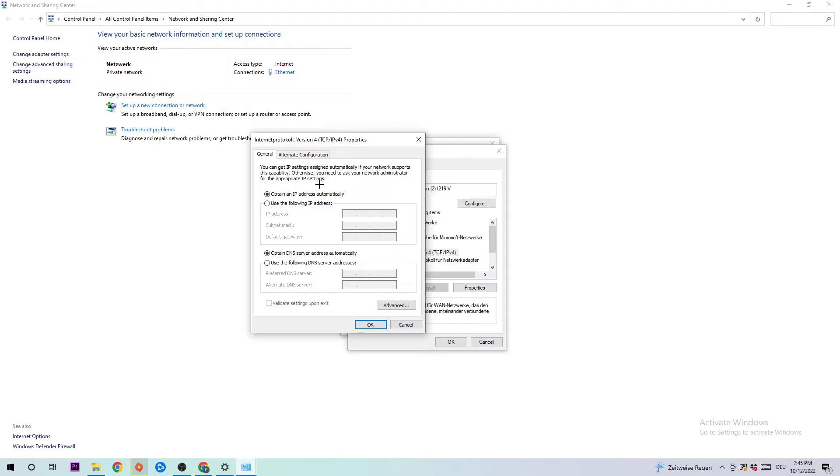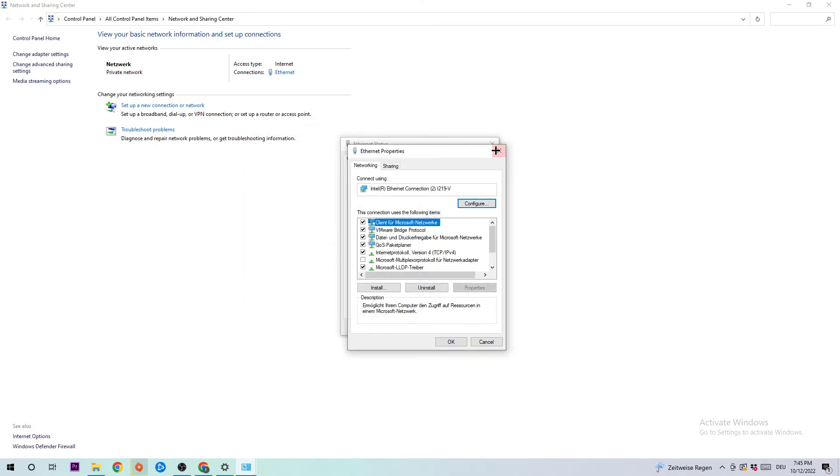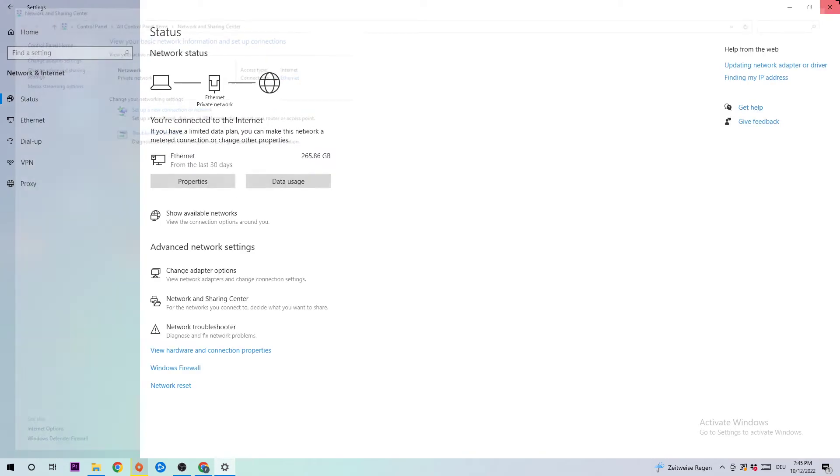Double click Internet Protocol Version 4. Enable Use the Following DNS Server Addresses. For the DNS server addresses, you can Google them: preferred DNS server address is 8.8.8.8 and alternate DNS server address is 8.8.4.4. Hit OK and Apply and this should fix your issue.